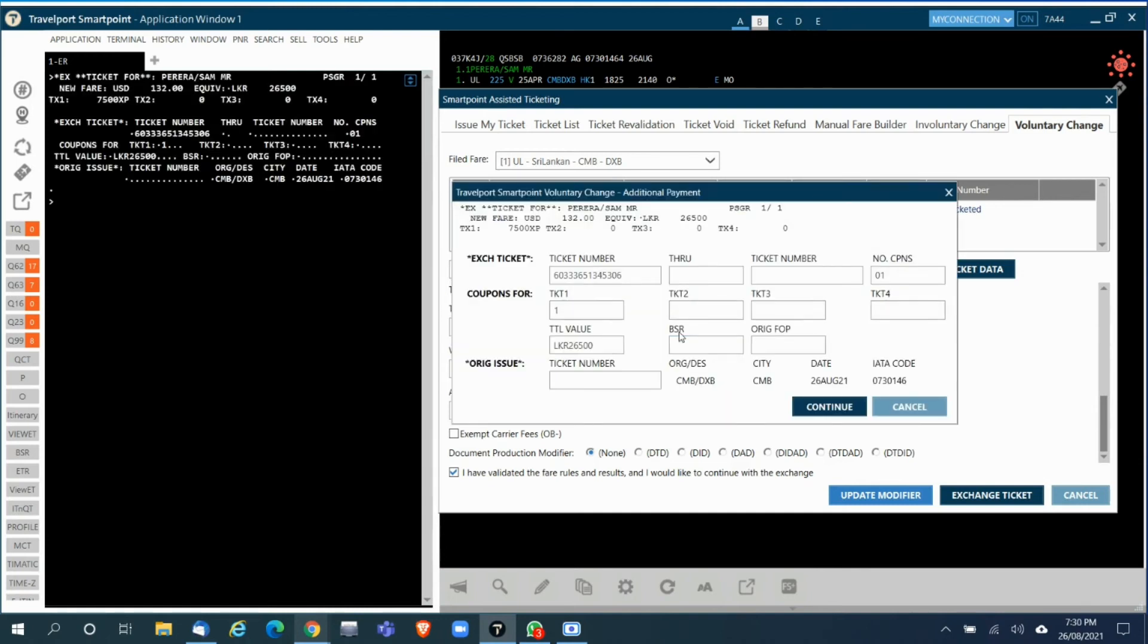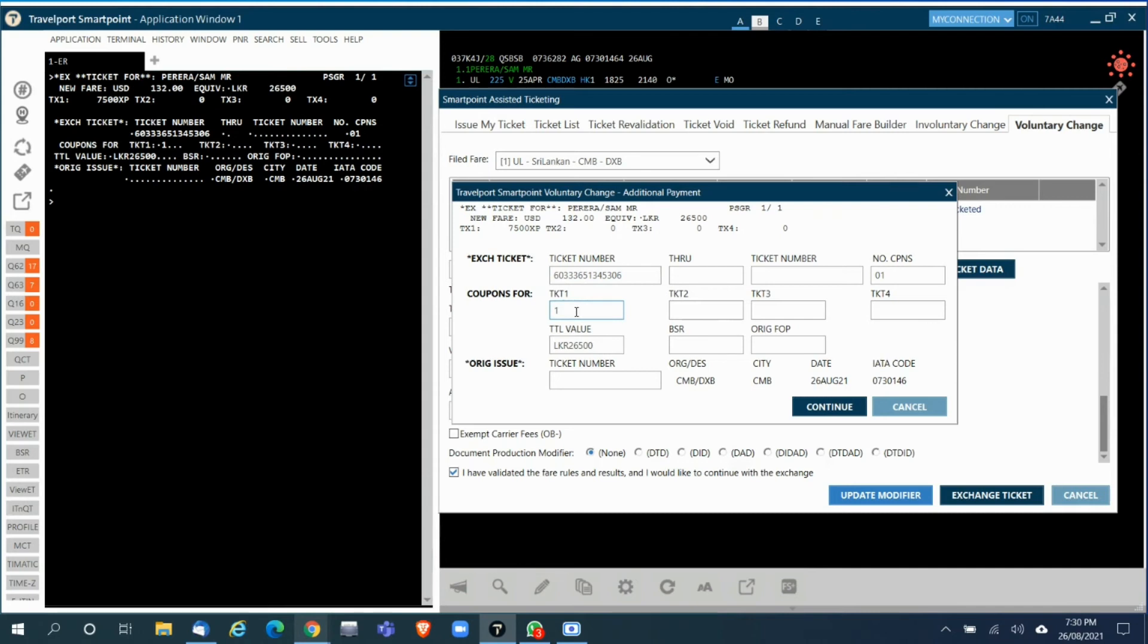Once the file fare building is complete, you'll get this screen where it will automatically pick the original ticket number, the exchange ticket number, the coupons which are due to be exchanged, then the total original ticket fare. Here you need to enter the original form of payment.